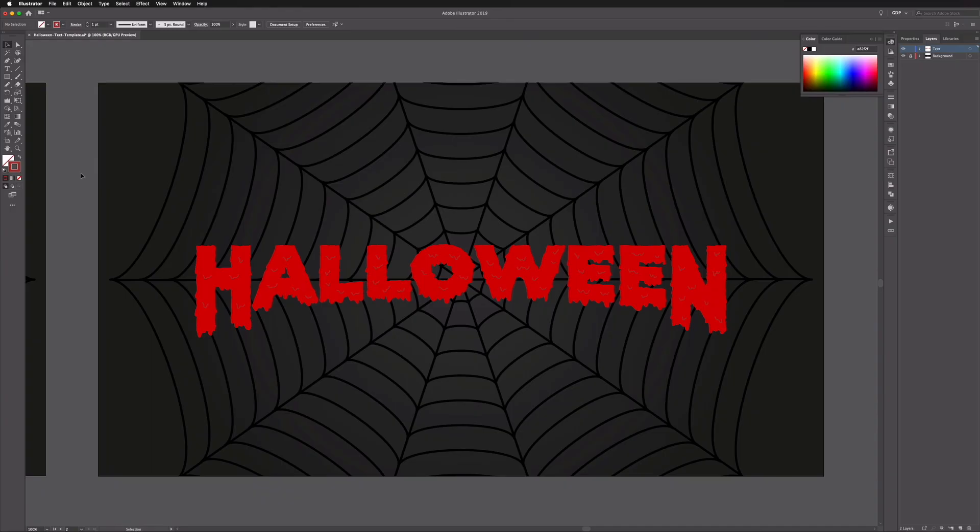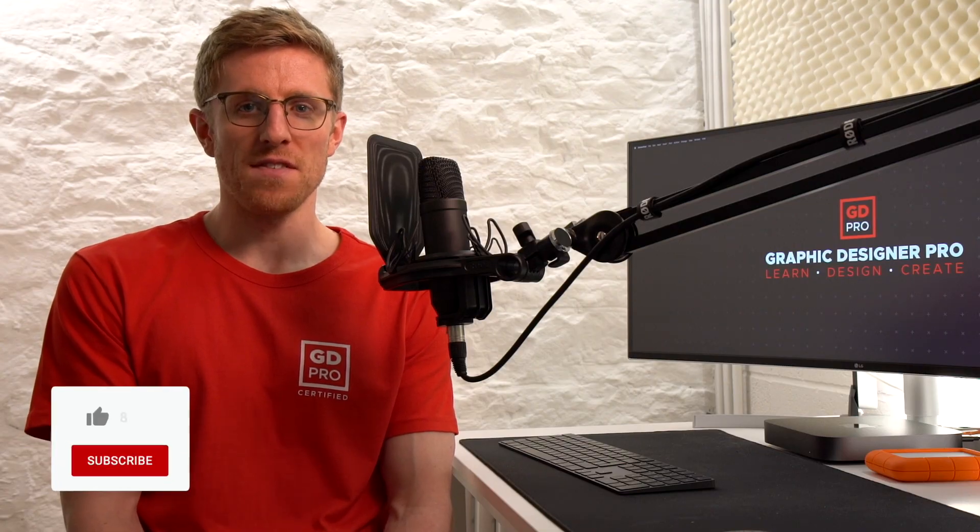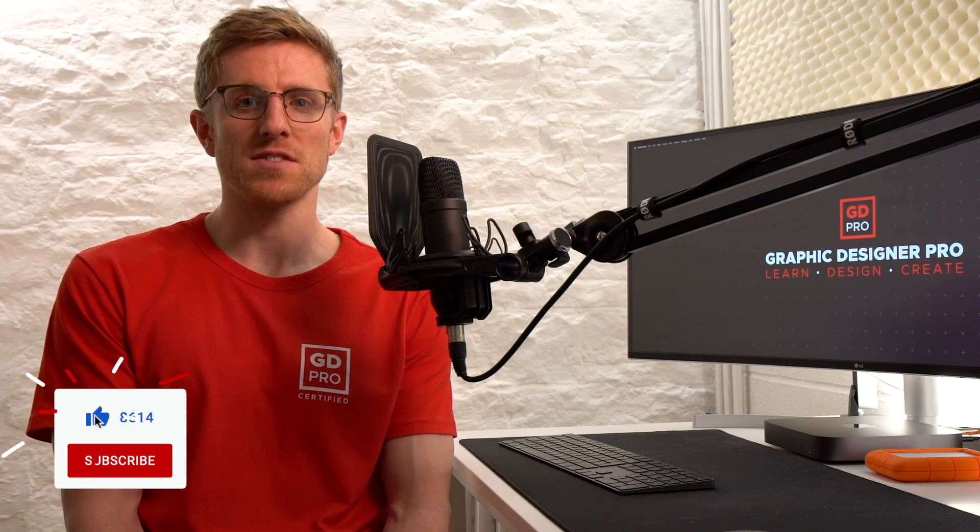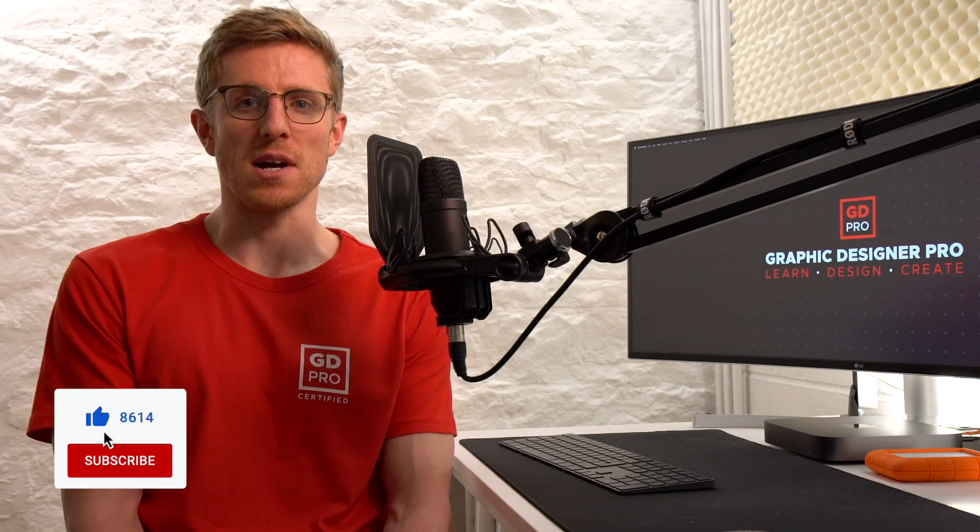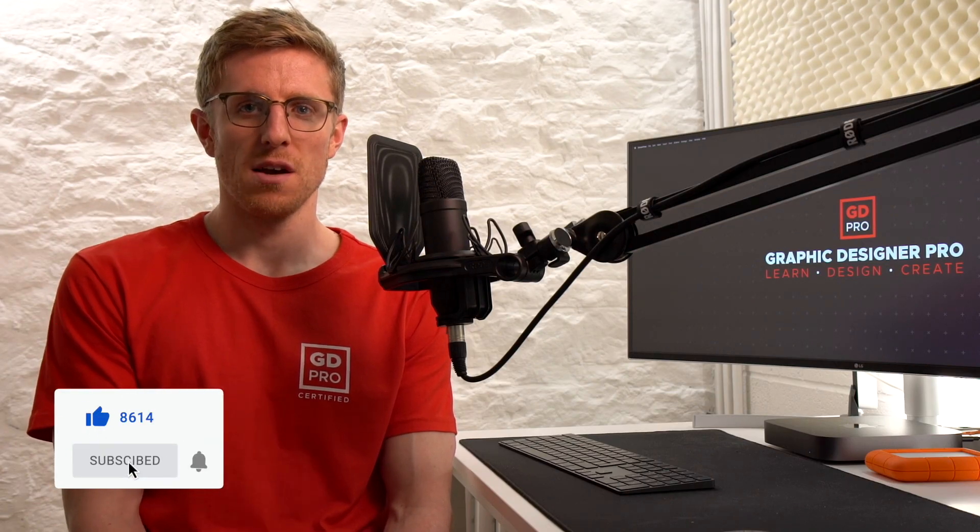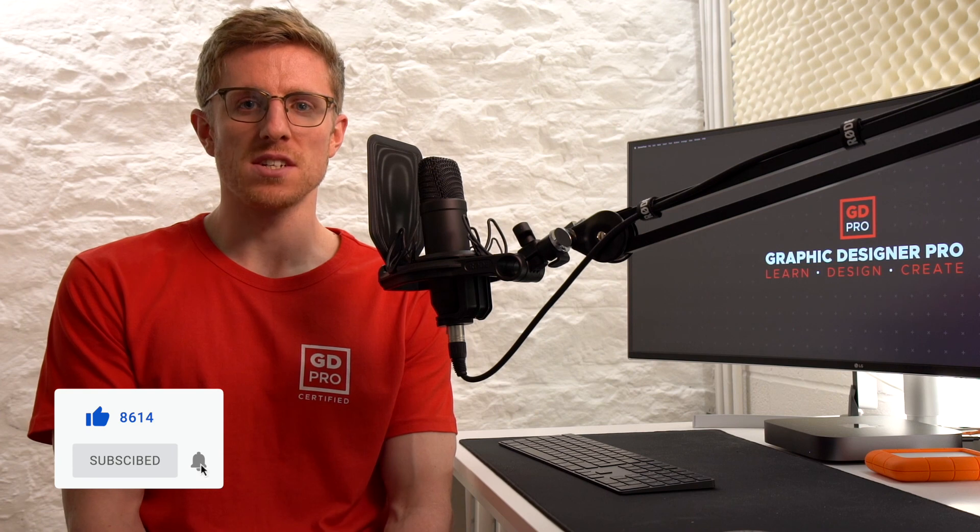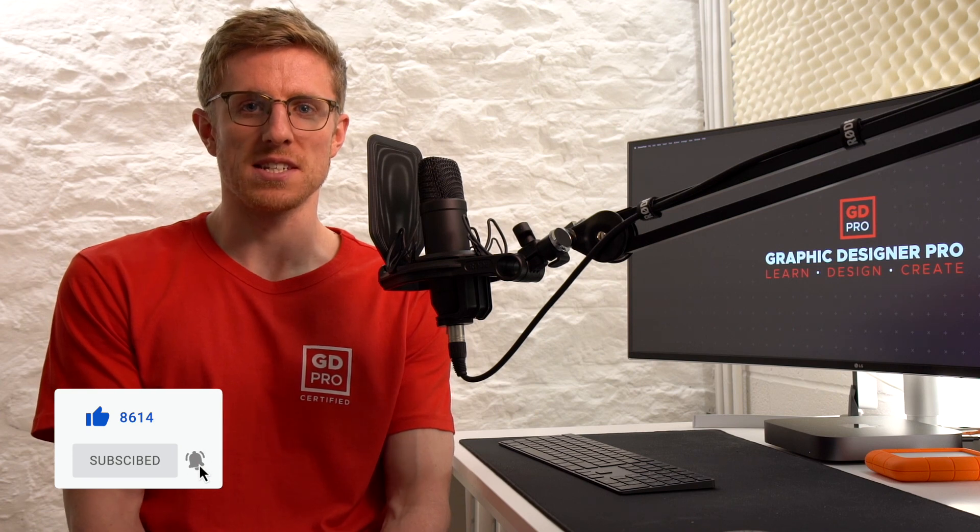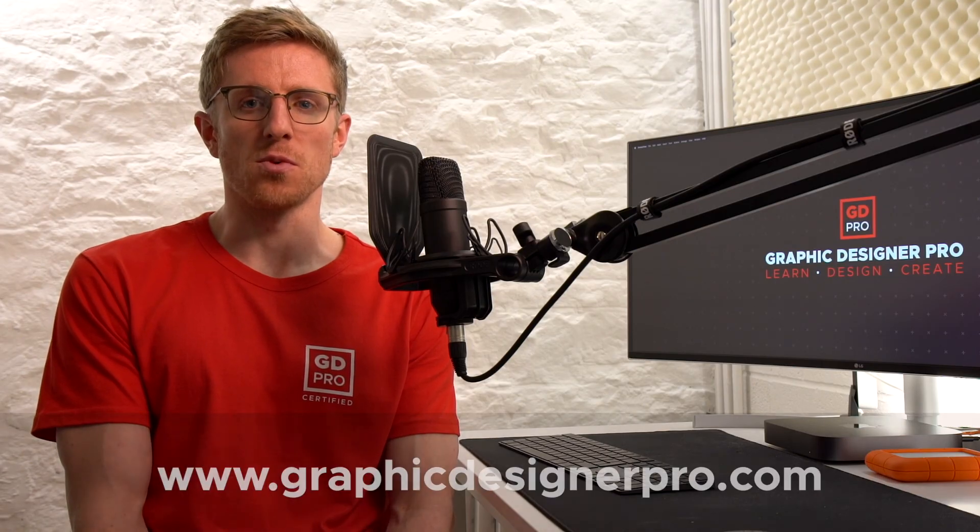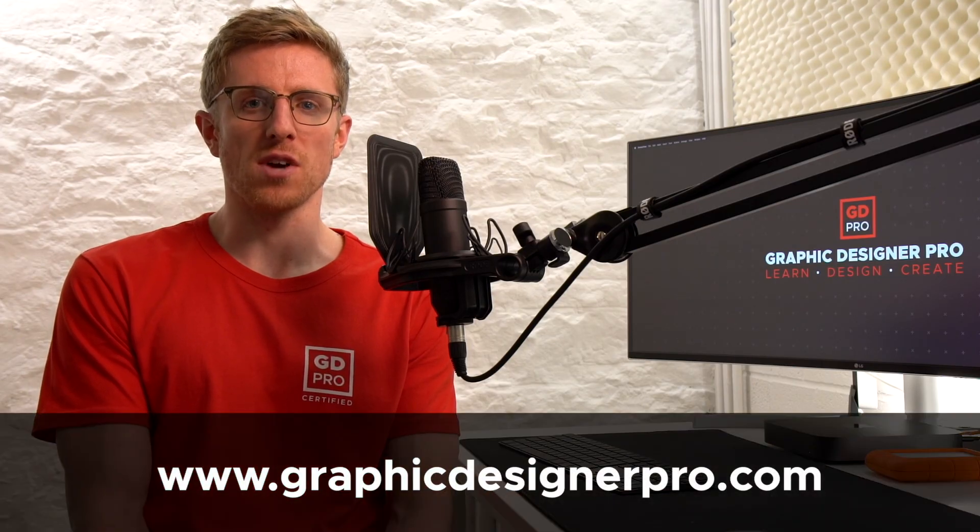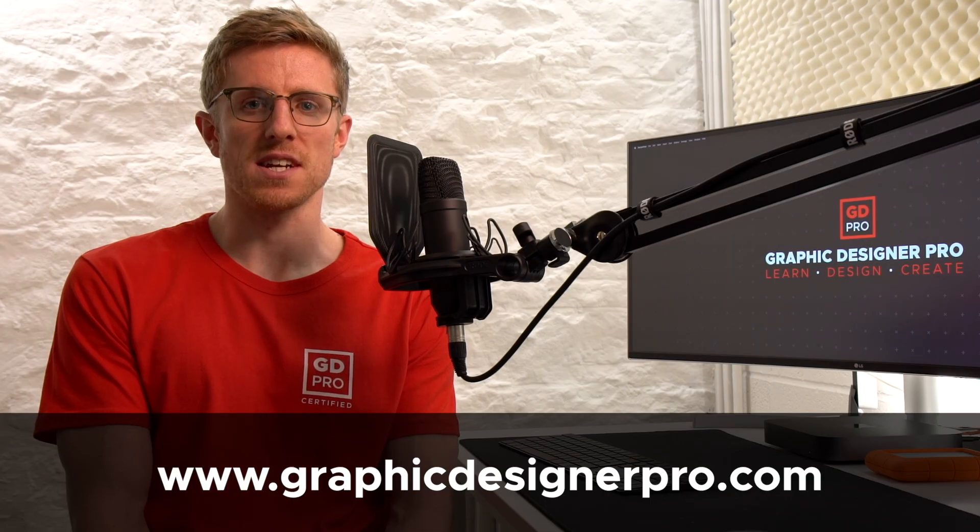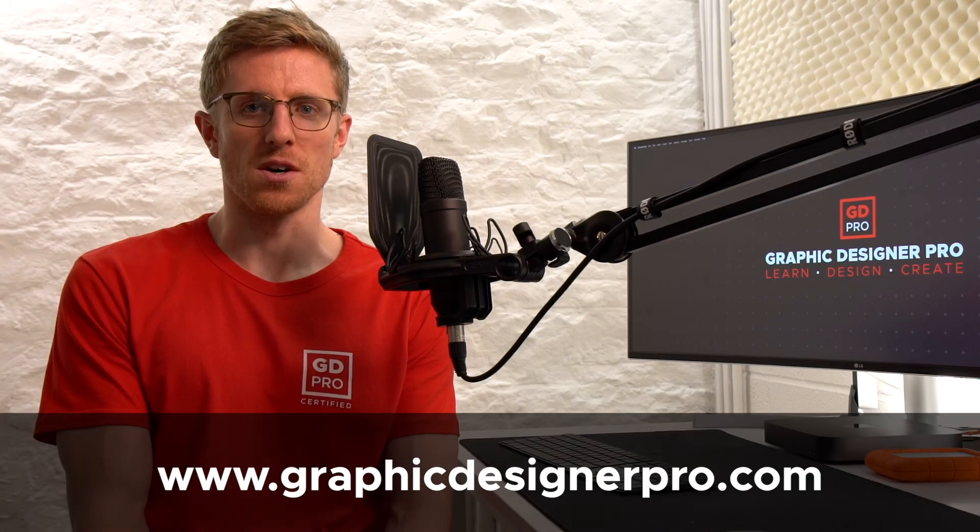So hopefully you enjoyed this simple tutorial. If you did then hit the like button, and if you haven't already subscribe for more weekly content. If you have any questions at all or would like to see any more examples of customizing text in Adobe Illustrator, do let us know in the comments down below. And if you'd like to know more about our full graphic design course, visit graphicdesignerpro.com. See you next time.